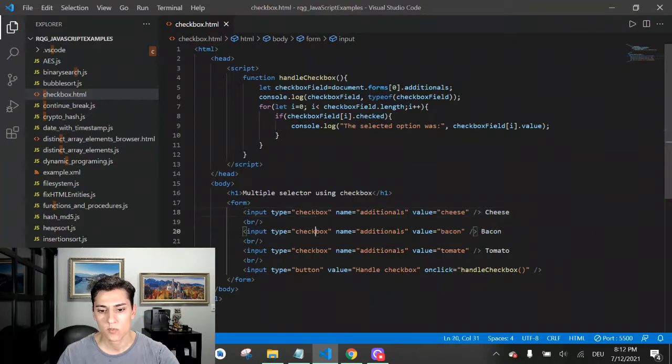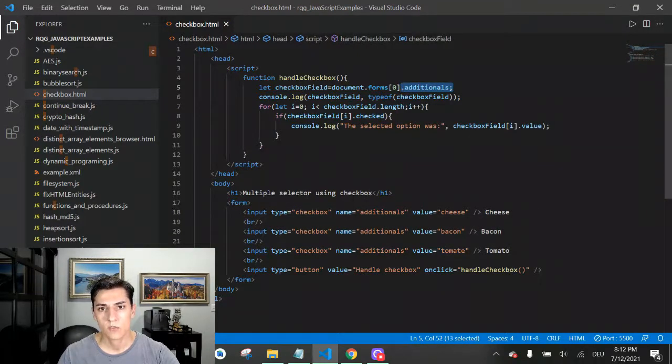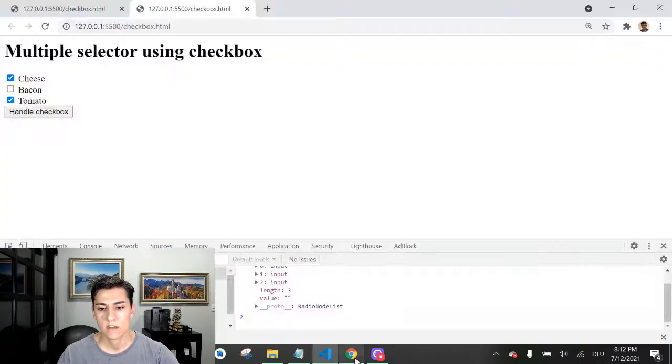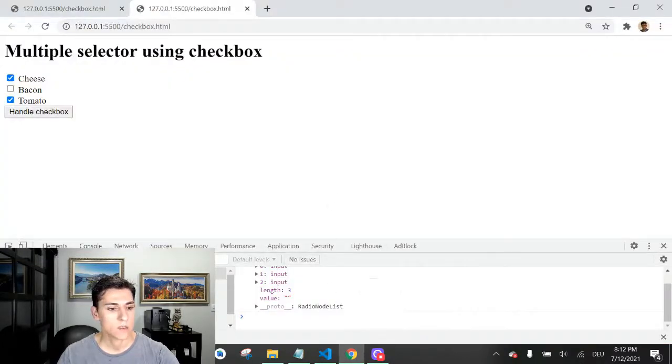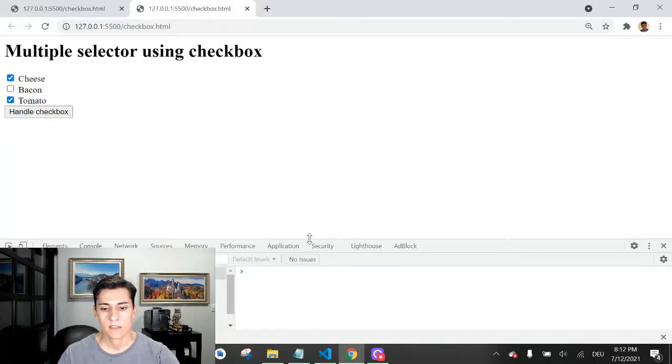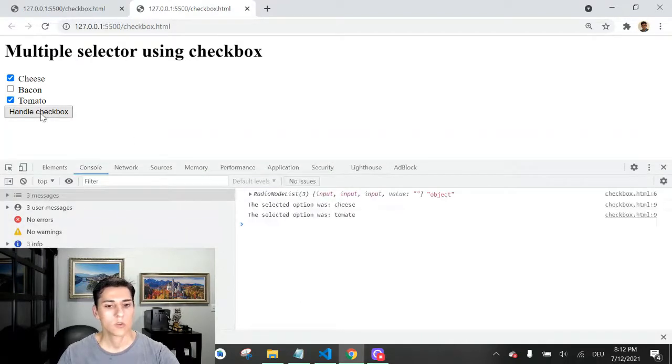It's important to know that the length attribute is the length of options we have. Three options, because this field returns one array of all the options we have. Let's take a look here in the code. Let me clear the console and let's track that together.